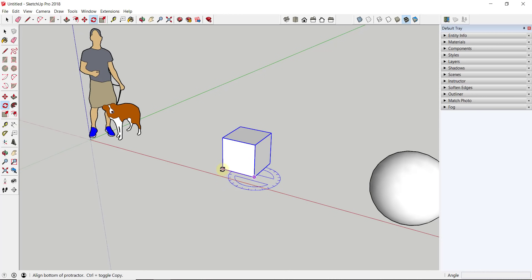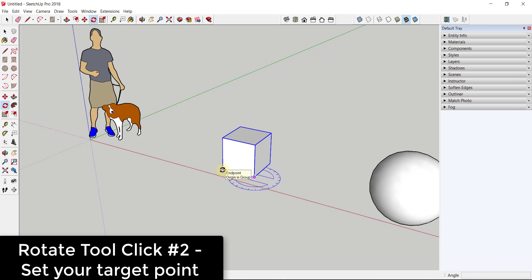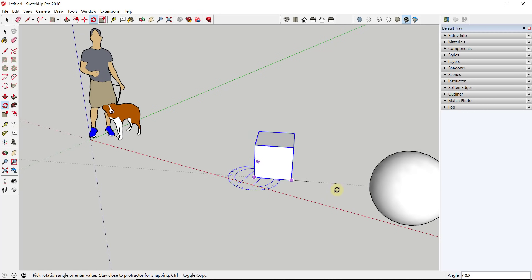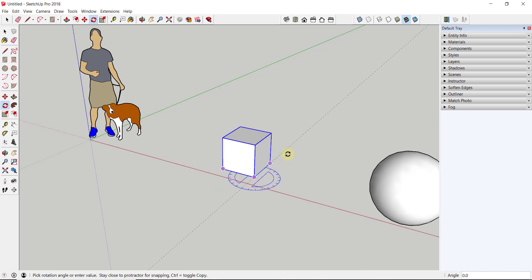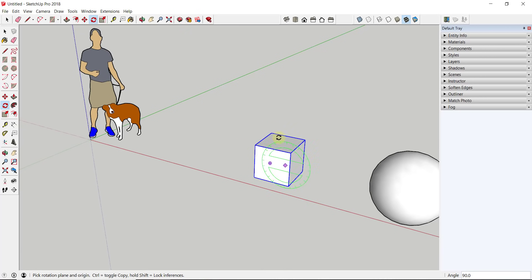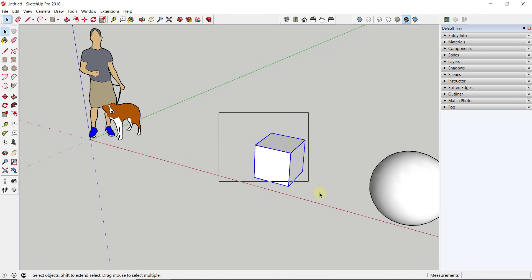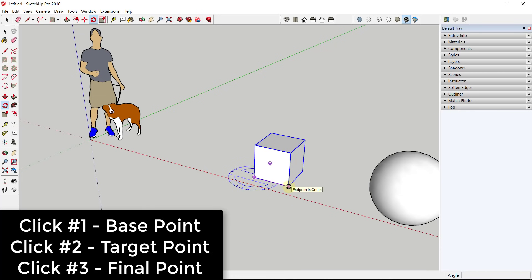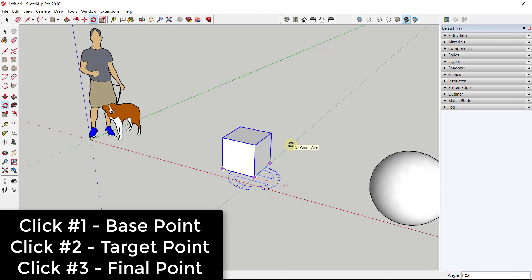SketchUp is asking us for a reference or target point — the point along which you're going to rotate, which allows you to be very precise. You set your base point with the first click, then click again to set your target point, and once that's set the object rotates in a circle as you move your mouse. Your third click finalizes the rotation. So it's always a three-click process: base point, target point, final point.